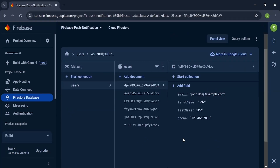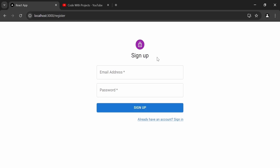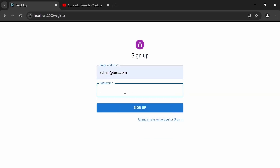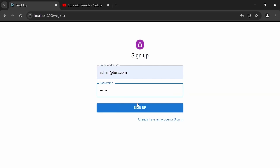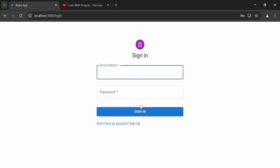You can see the database collection with the name 'users' where we have different saved users. Let's navigate to the Chrome browser and let me show you the demo of the project. You can see the signup page with two inputs: email and password. Let's fill in the email as admin@test.com and the password as admin0, then click the sign up button — it's navigating us to the login page.